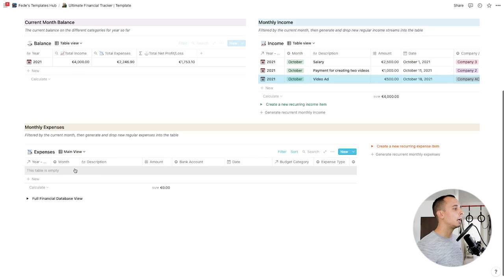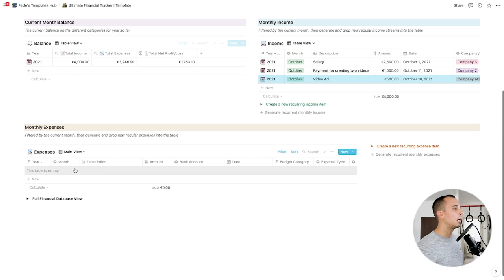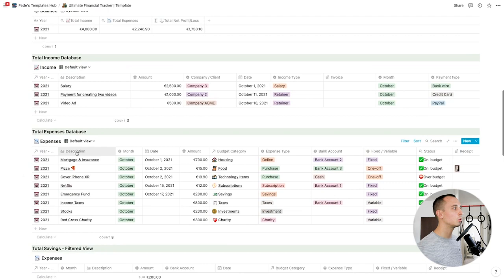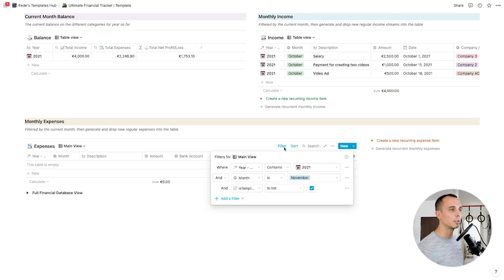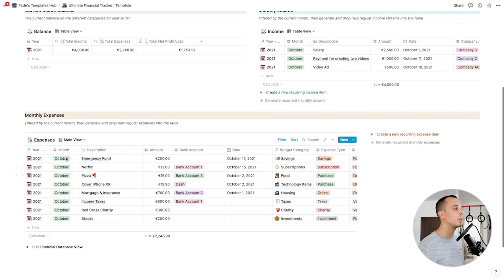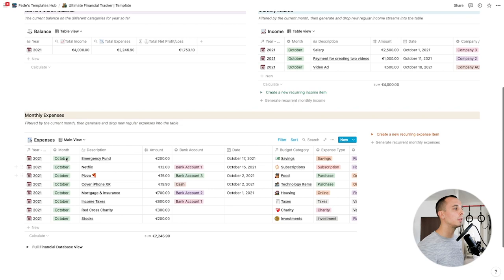You don't see any expenses here, but there are some expenses. Why is that? If you open the full financial database view and go to expenses, there are a bunch of expenses in October but they're not showing. Let's get into the filter — look, the month is filtered by November, but for November there hasn't been any expense added. Don't panic. Go back to the filter, move it from November back to October, and voilà — you get all the expenses for the month of October.